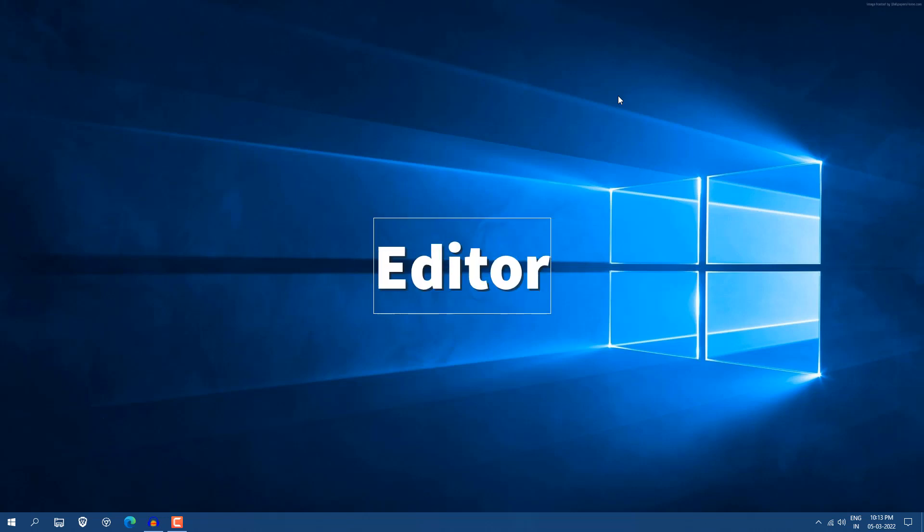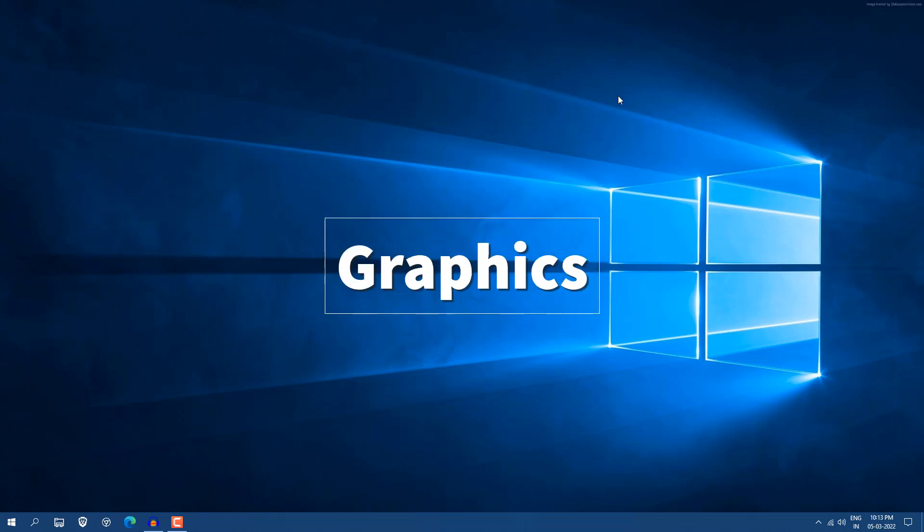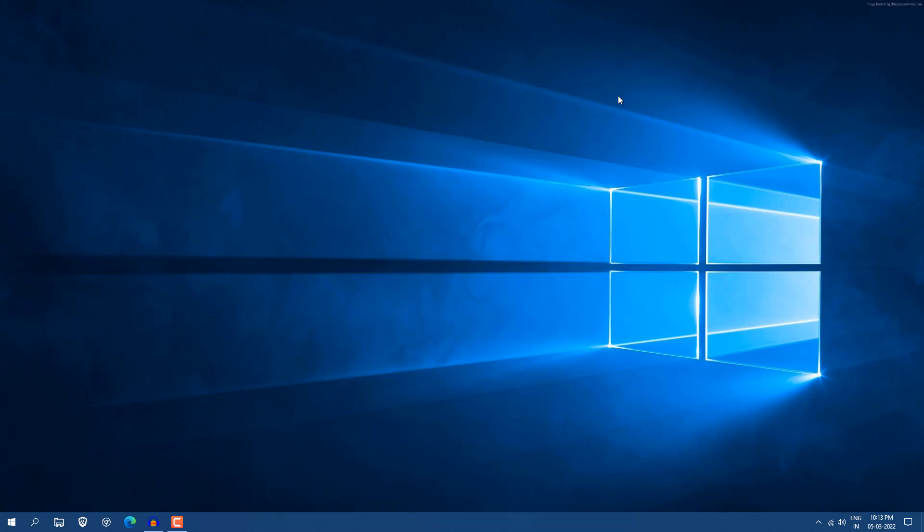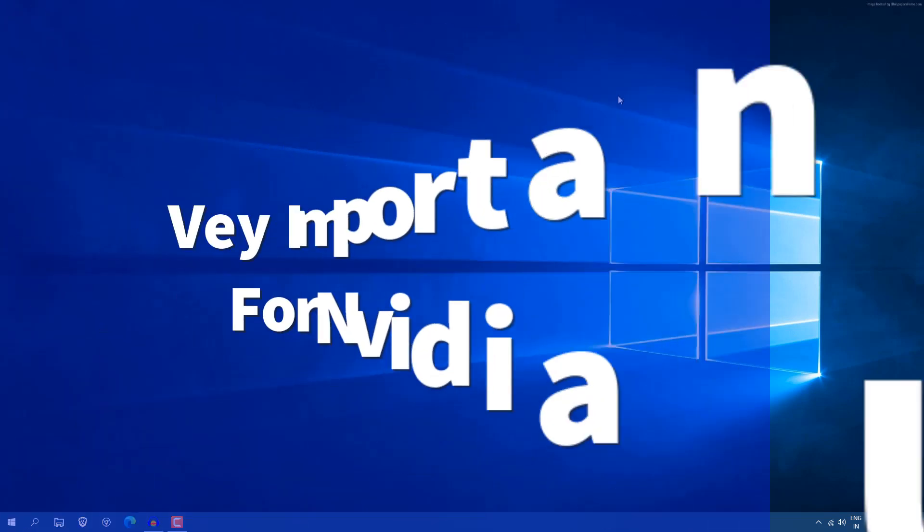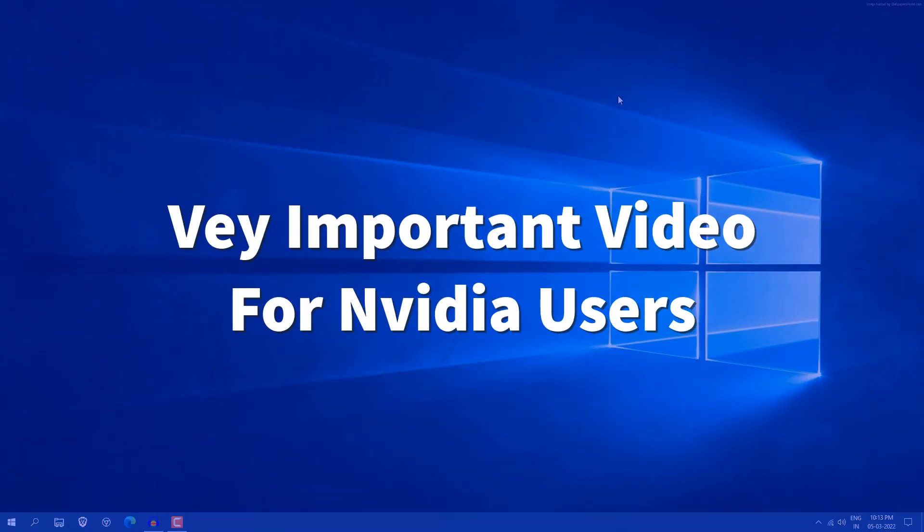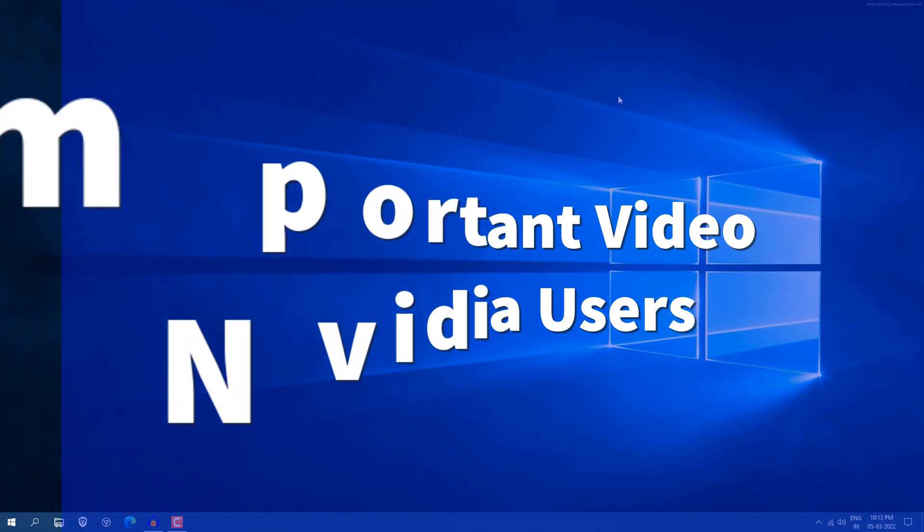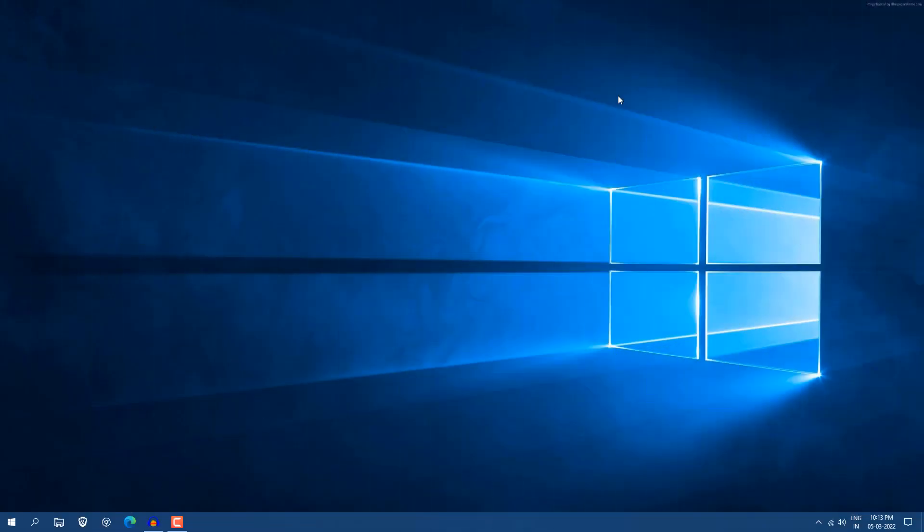If you are a gamer or video editor and you are using an NVIDIA graphics card, then I am 100% sure you are not using your NVIDIA graphics card in the right way because you haven't optimized it. So in this video I am going to show you how you can optimize your NVIDIA graphics card and get the most out of your card.